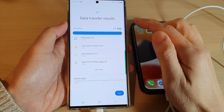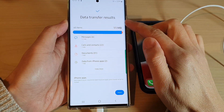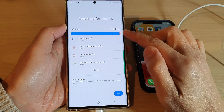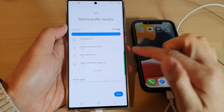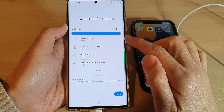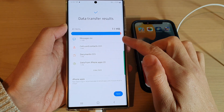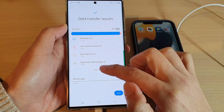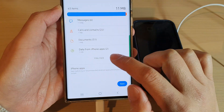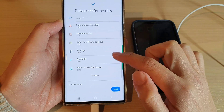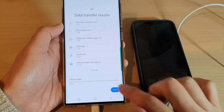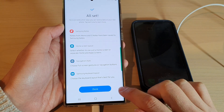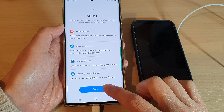Once it has finished, you will see the data transfer results, and it will tell you how many items have been transferred from the iPhone over to your device. It will show you things like messages, calls and contacts, and documents. You can also tap on the View More button to view more information, then tap Next, tap Next to finish, tap Next again, and then tap Done.